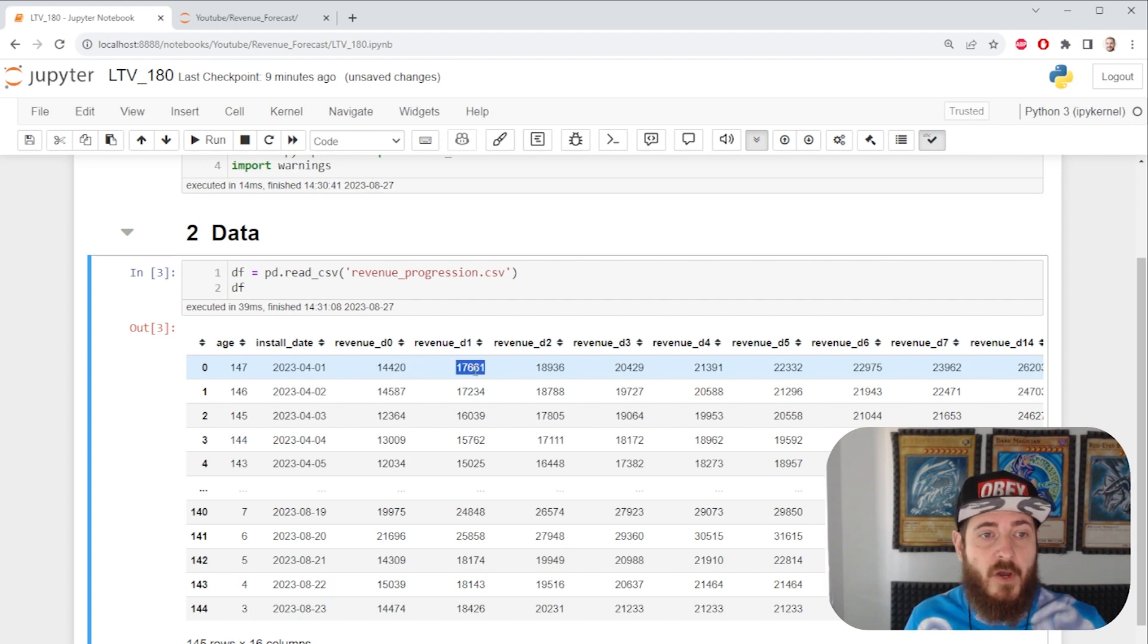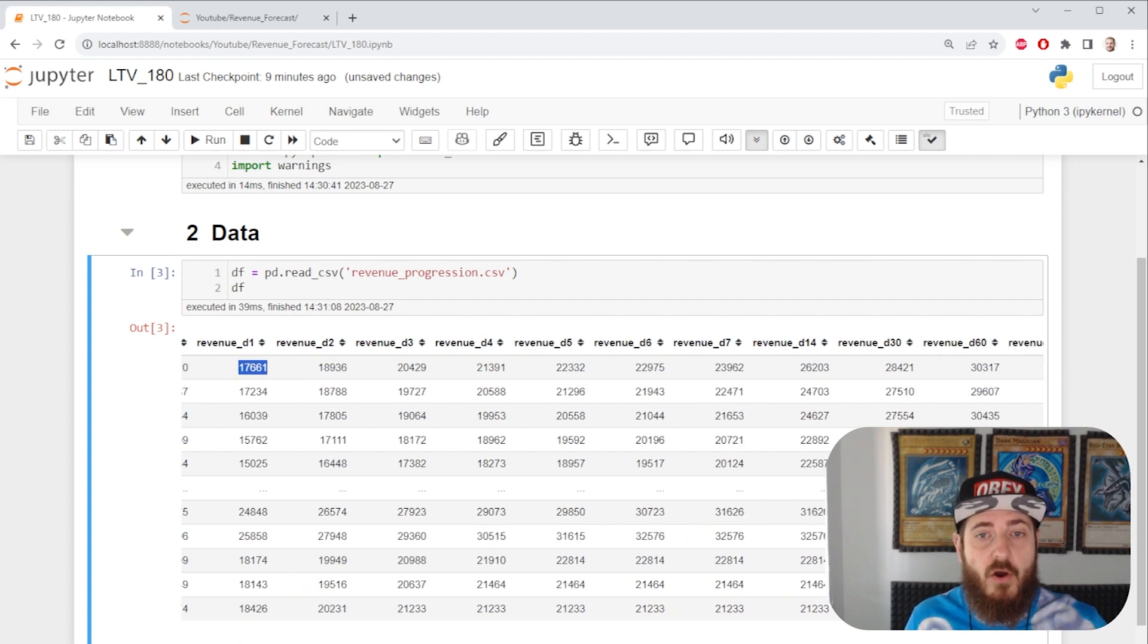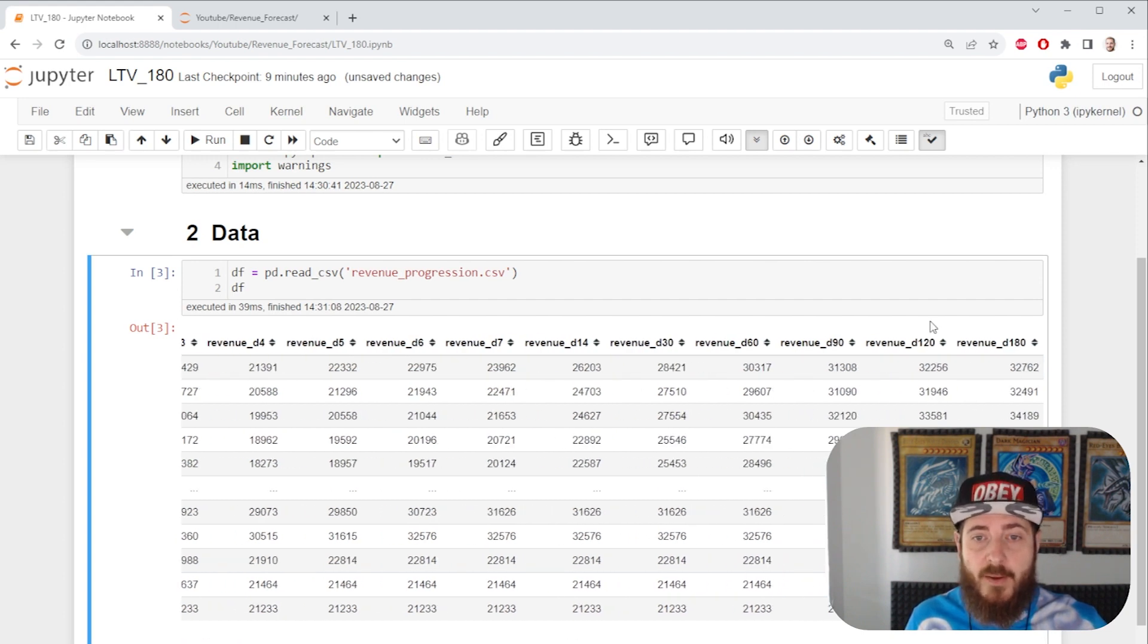We have on their first day, day 0, on their second day, day 1, and etc. All the way up to day 180.